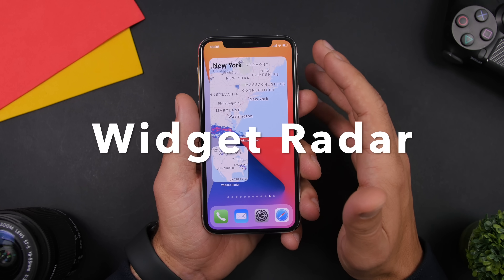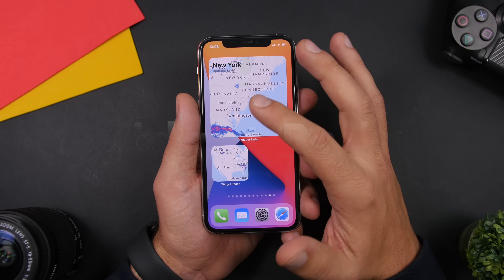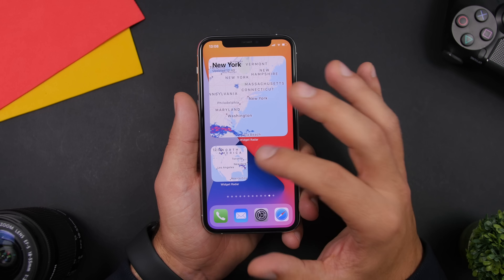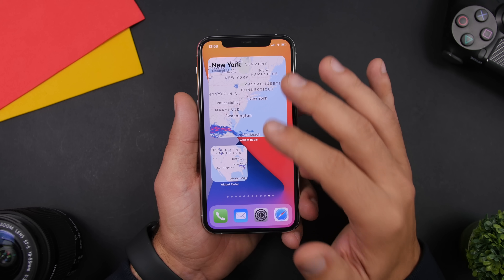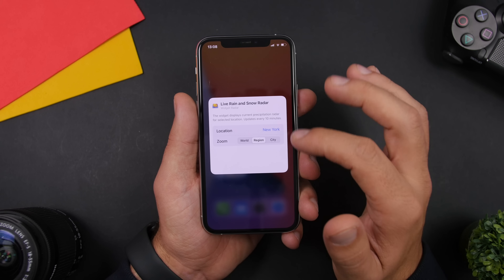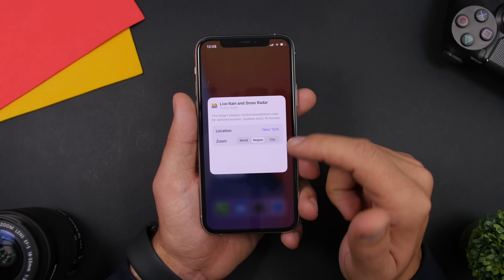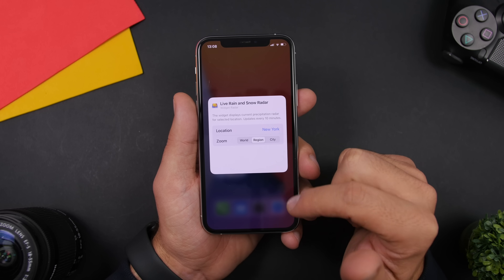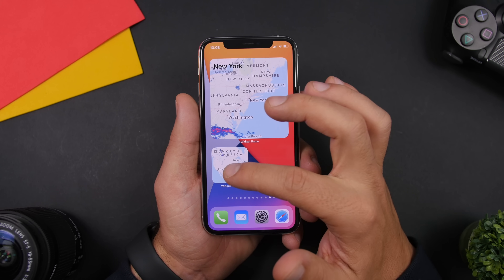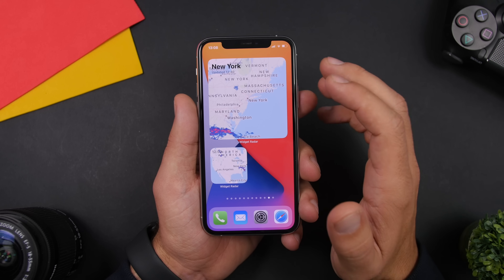Widget Radar is the next one, and it shows you the weather radar for your city or country. You add it to the home screen, then force touch and tap edit to choose the zoom level — world, region, or city — and you can also change the location. It comes in different sizes displaying different information.